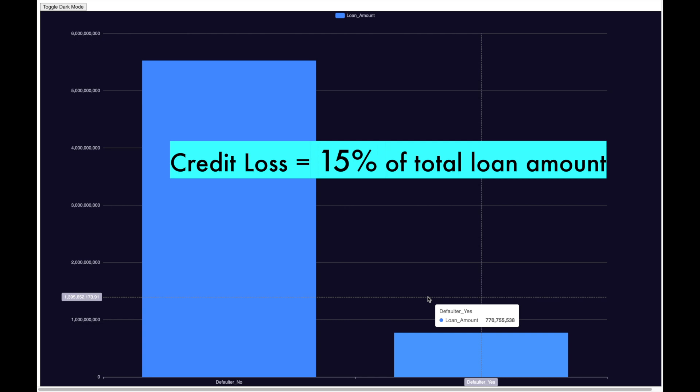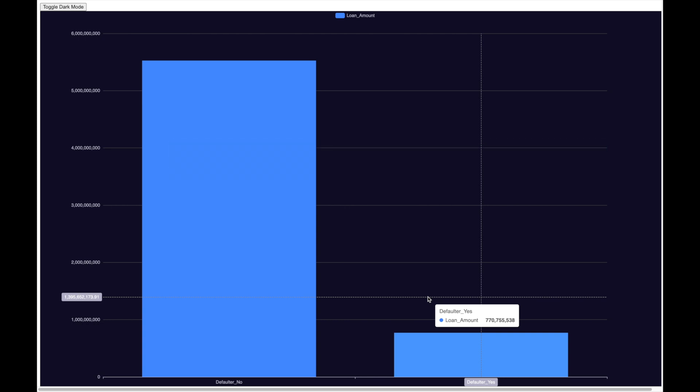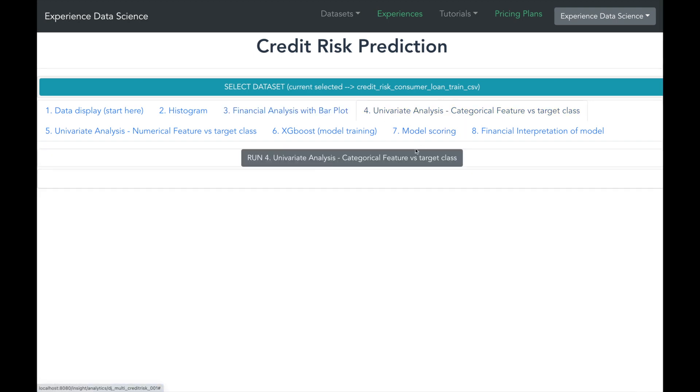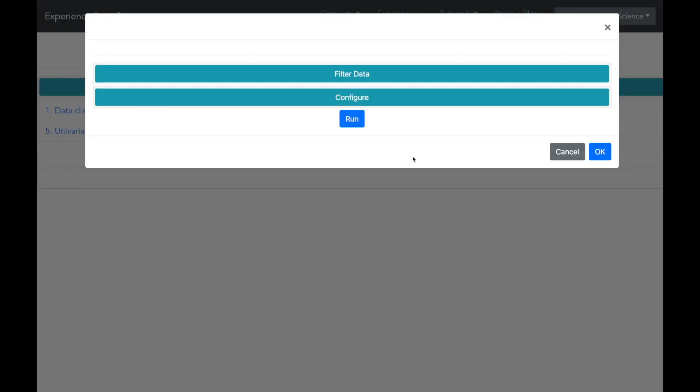Now let us see how we can use machine learning to prevent this loss. One of the first step in machine learning is to do an univariate analysis.